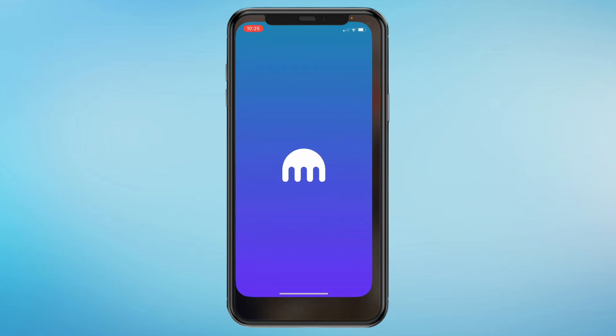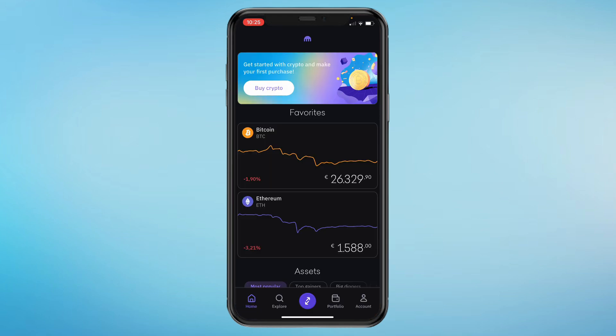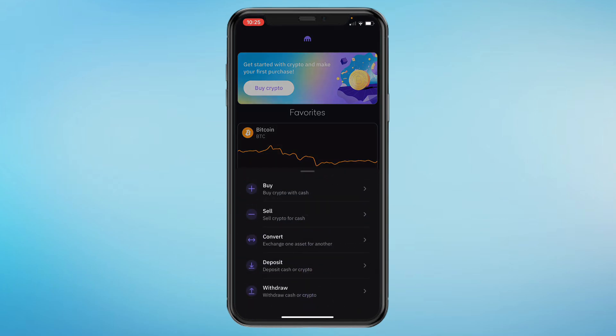In this video I will show you how to buy crypto on the Kraken app. First, go ahead and install the Kraken app onto your phone, then open it and either log into your account or create an account. Click on the purple button in the bottom middle.